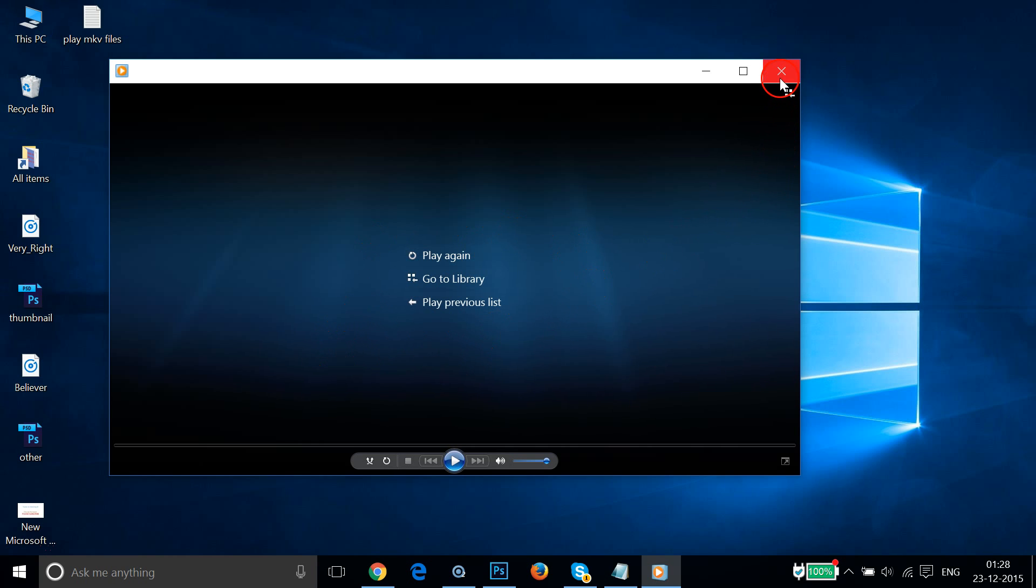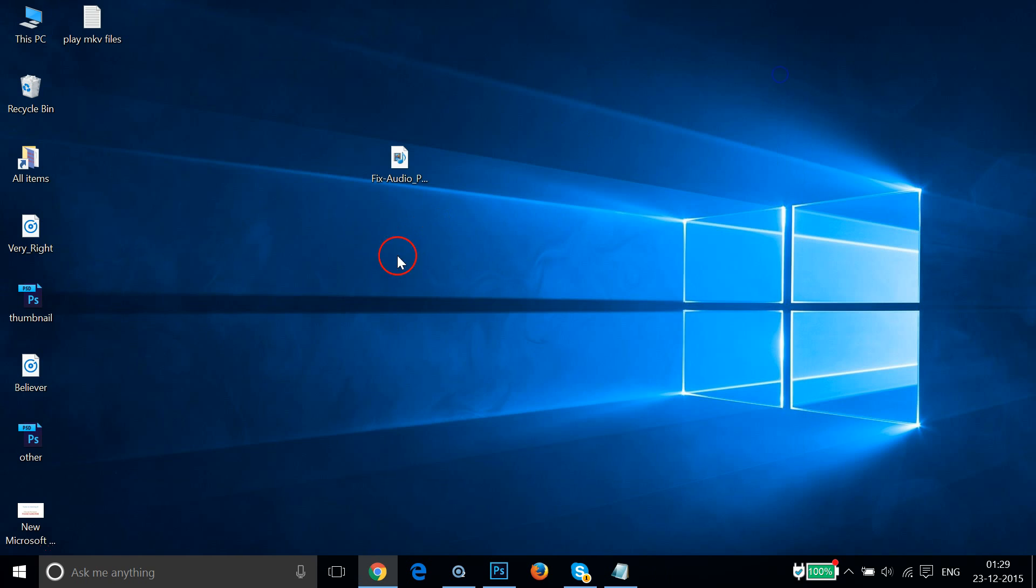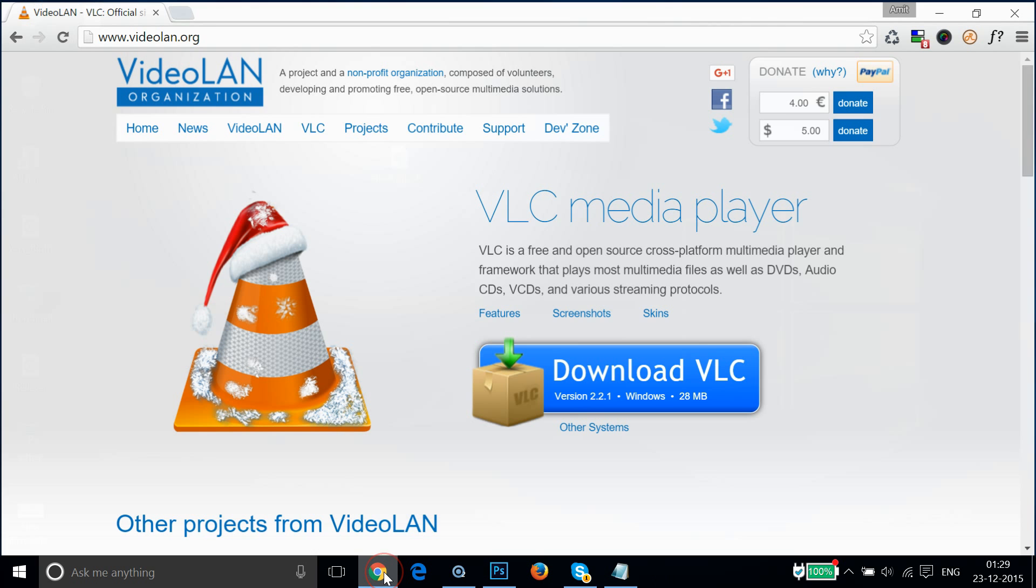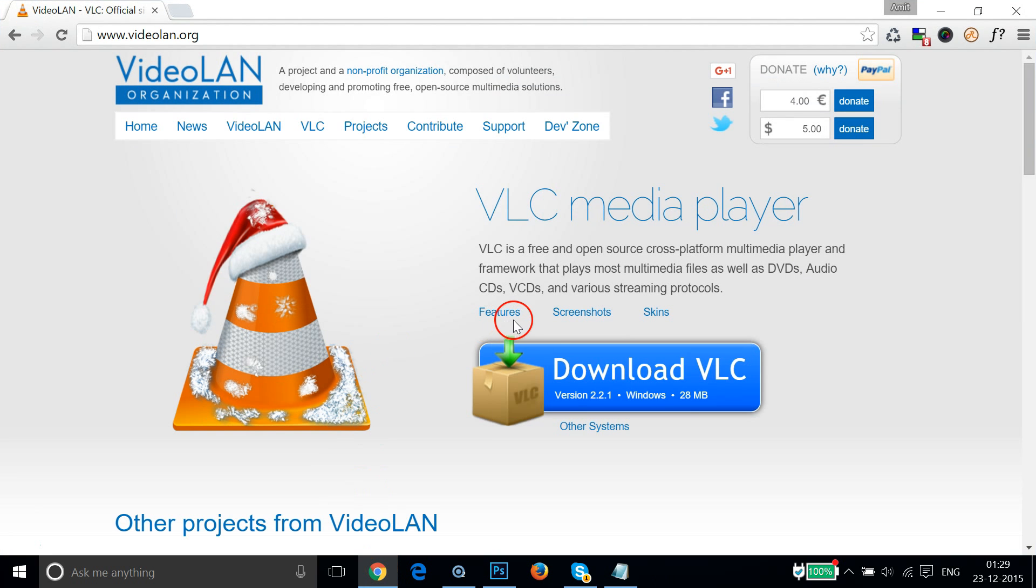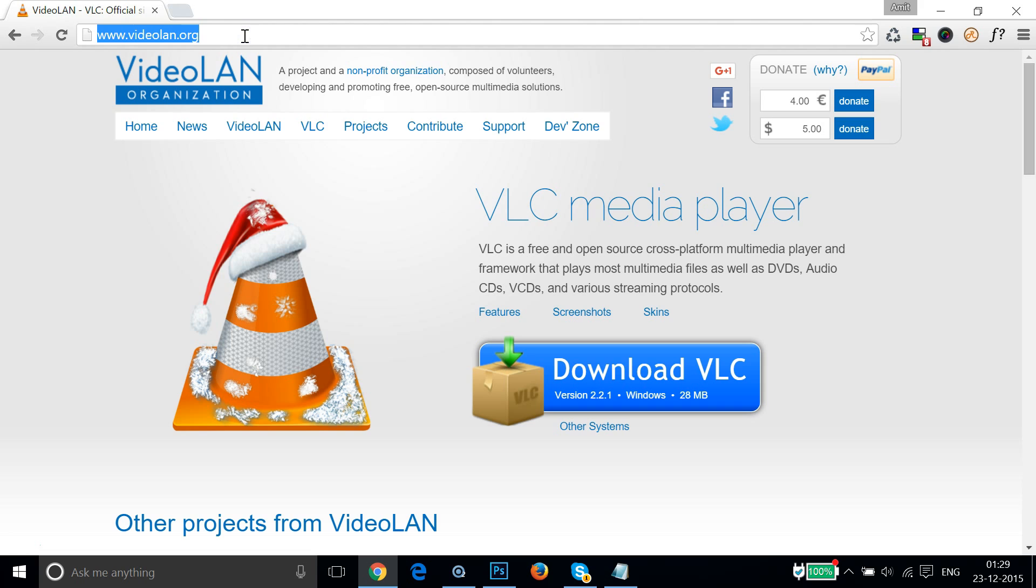So let me close that. We need one software called VLC Media Player. You can go to videolan.org, this website, and you have this page.